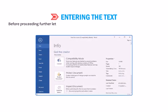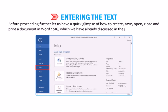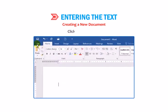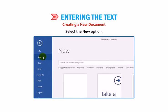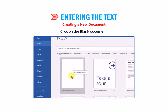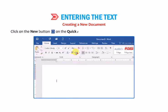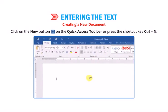Before proceeding further, let us have a quick glimpse of how to create, save, open, close and print a document in Word 2016, which we have already discussed in the previous class. To create a new document: 1. Click on the File tab. 2. Select the New option. 3. Click on the blank document. You can also click on the New button on the Quick Access toolbar or press Ctrl+N to create a document.